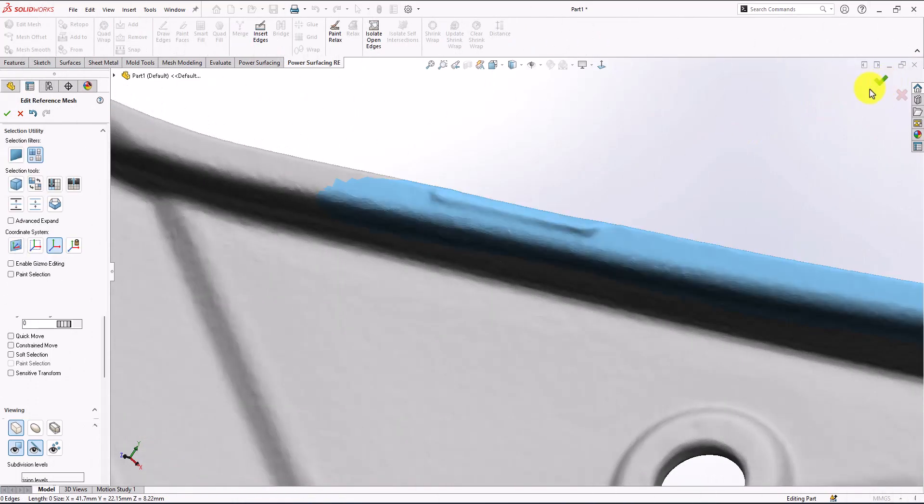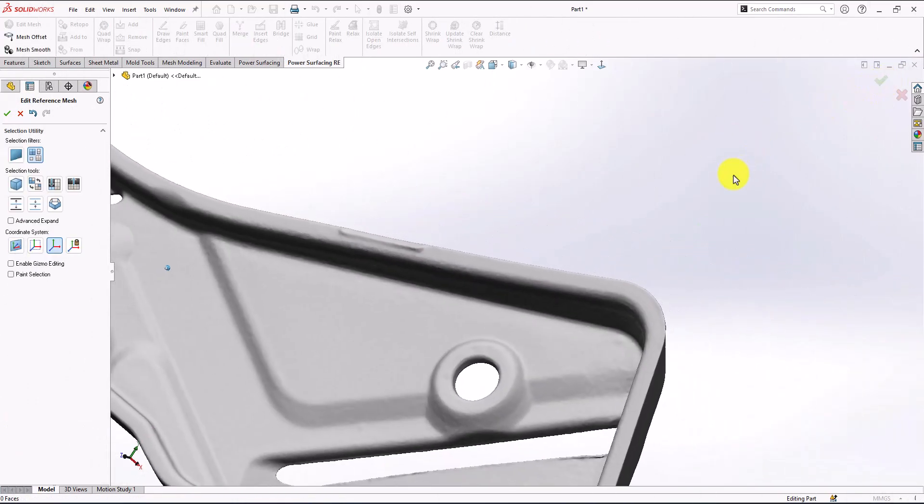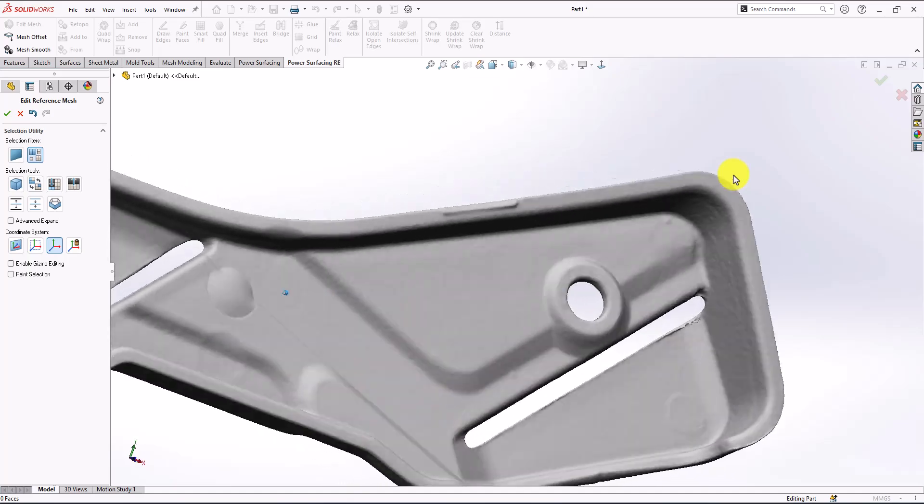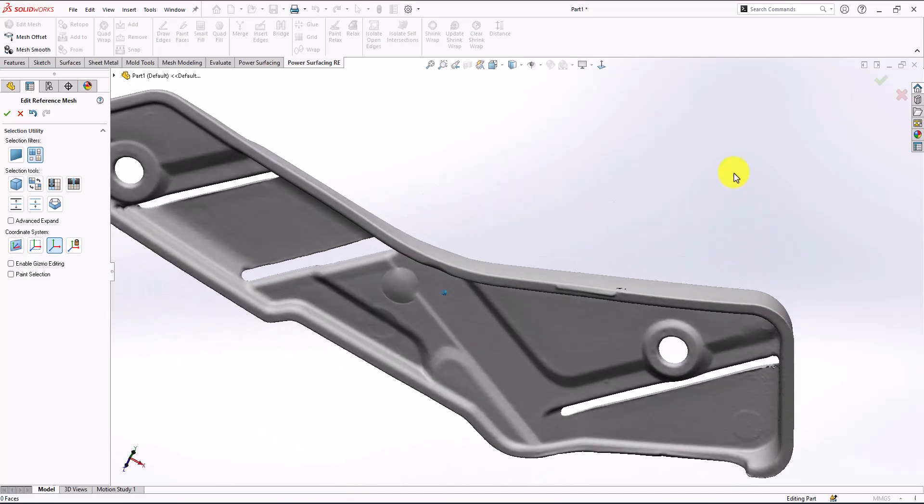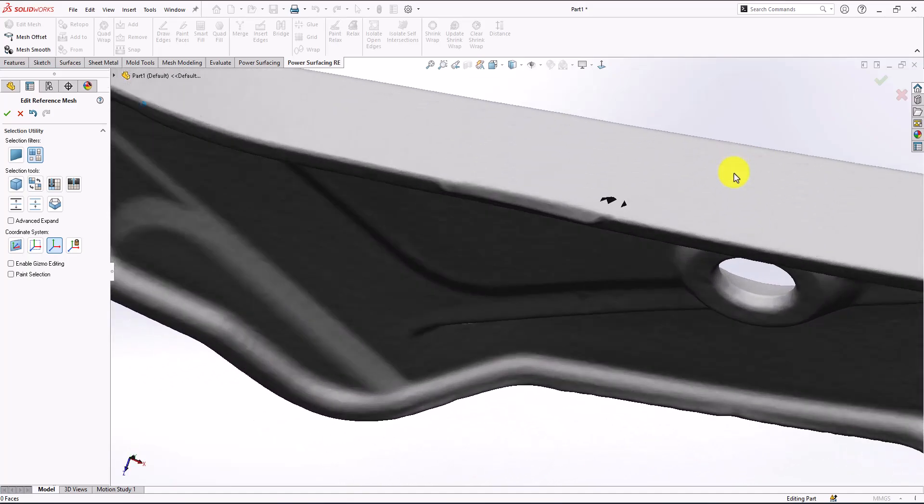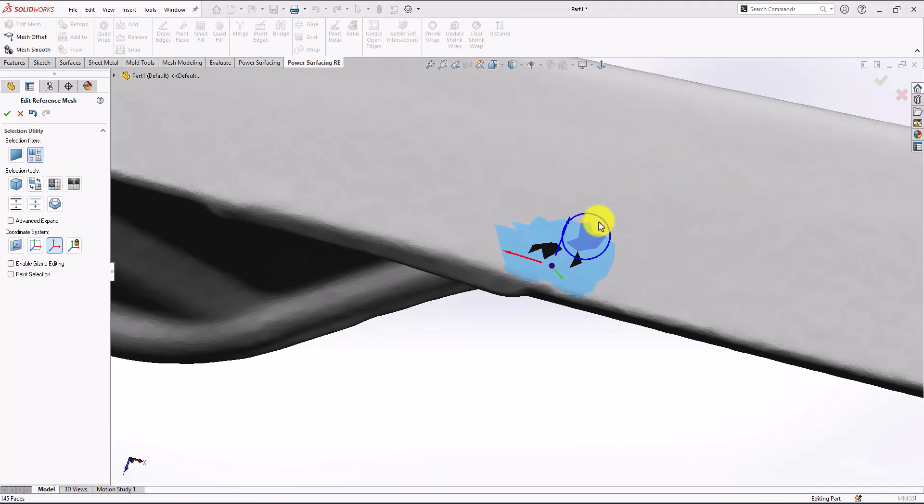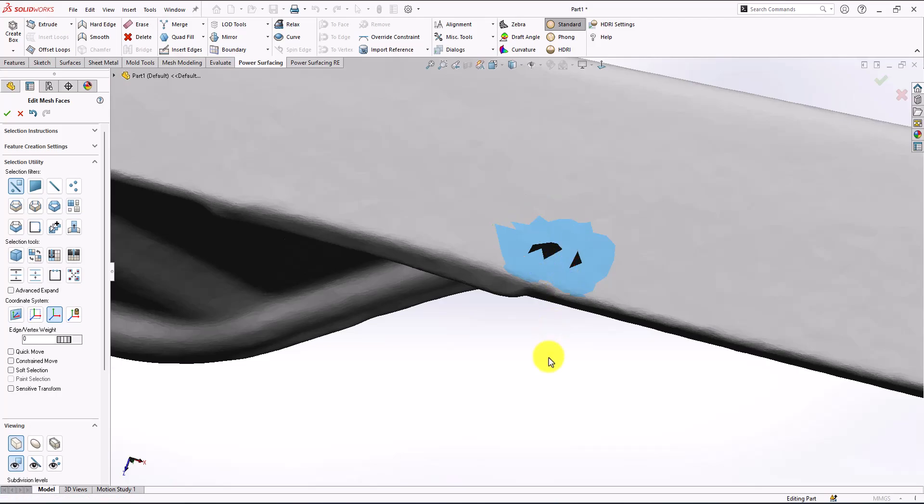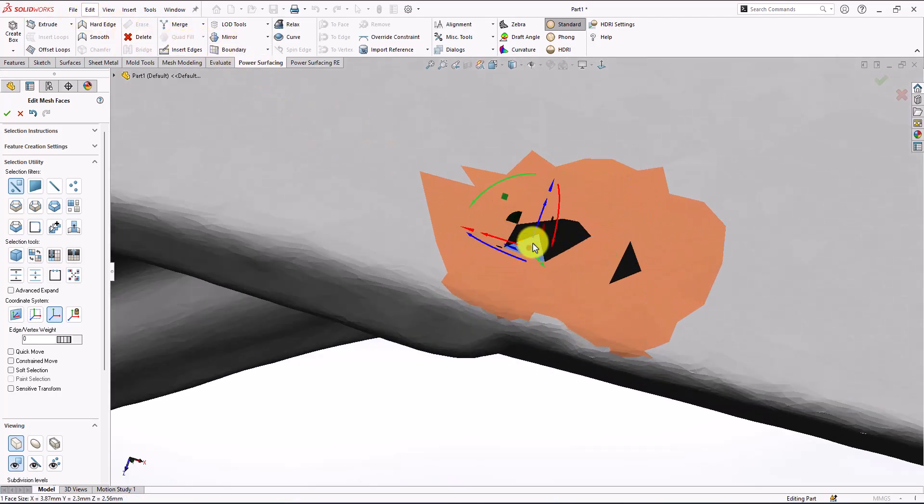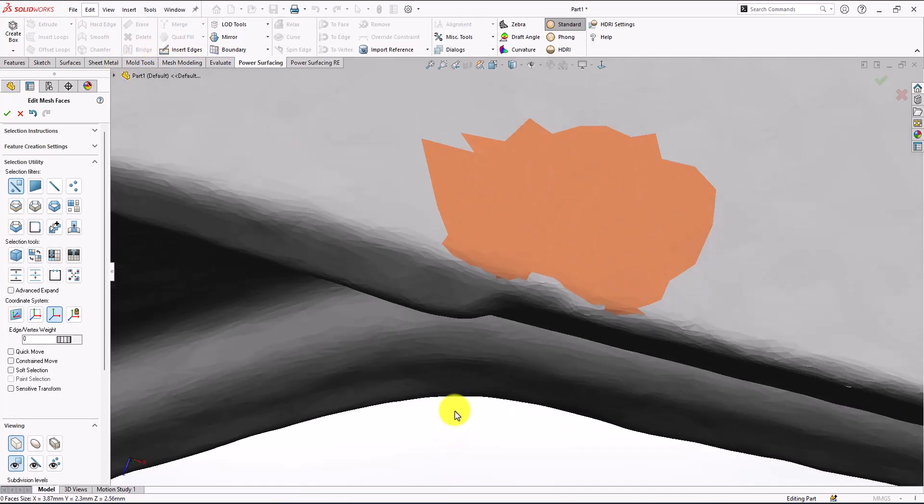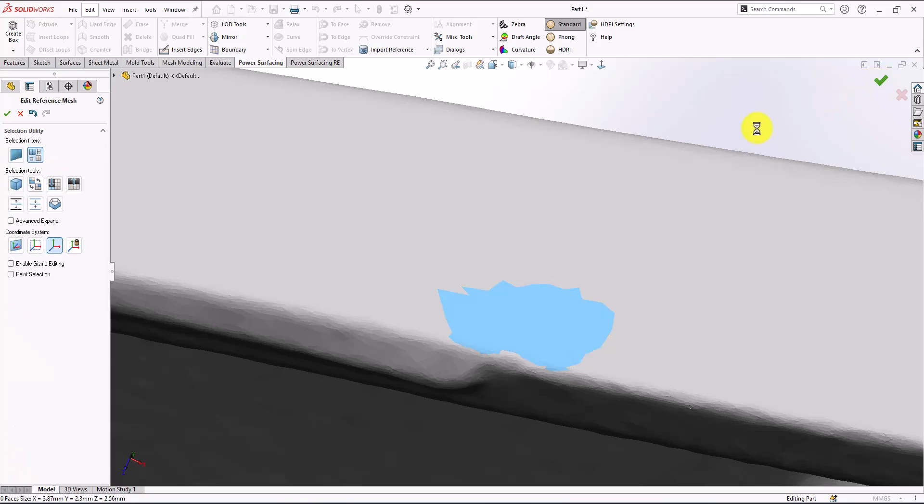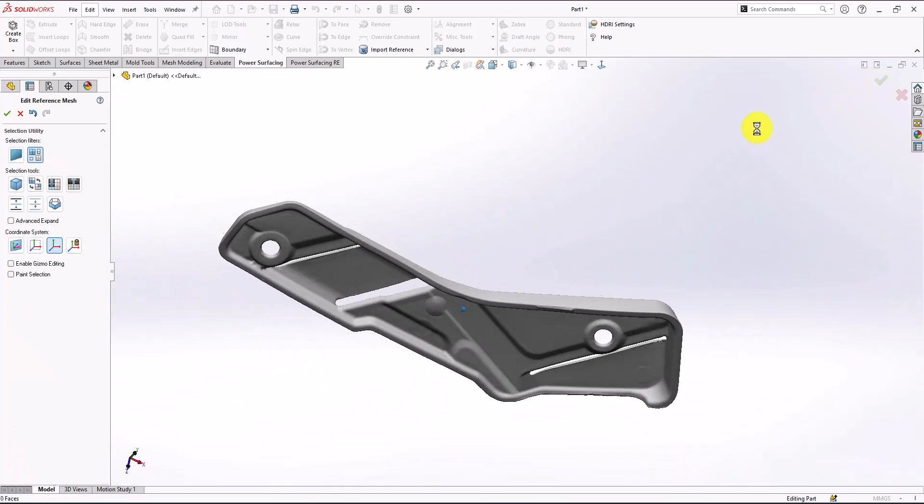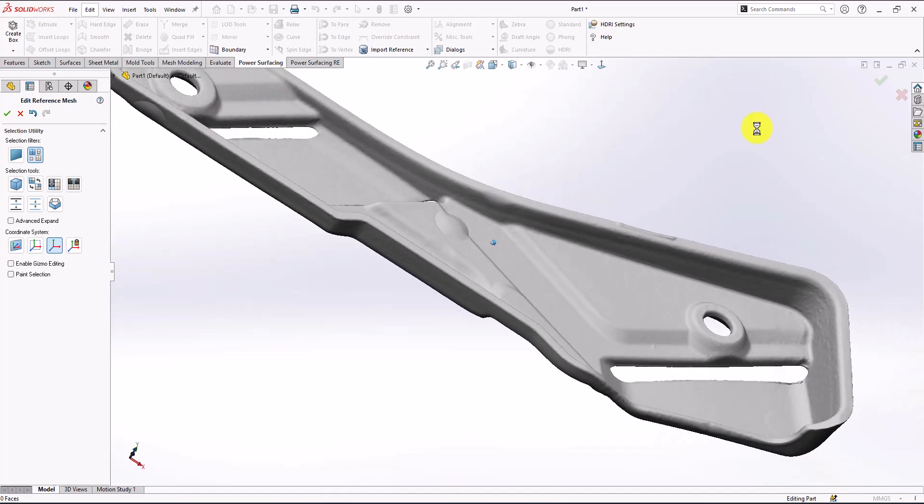For now I'm going to accept this so you can see the difference between before and now. We have these small little faces open, so I'm going to select them, this area only, and edit. Then go to quad fill again, it's that simple. Now I'm going to make sure that this part is fully closed to convert to solid.